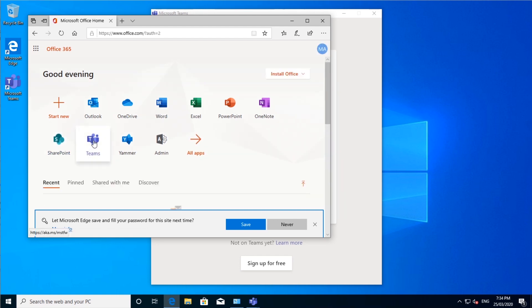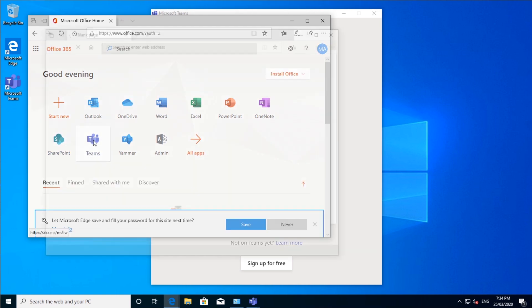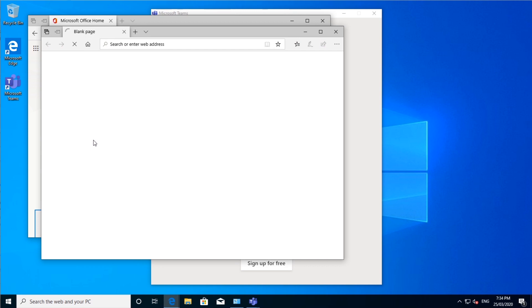And then select Teams. This will open up in a new window and take you to the web interface of Microsoft Teams.